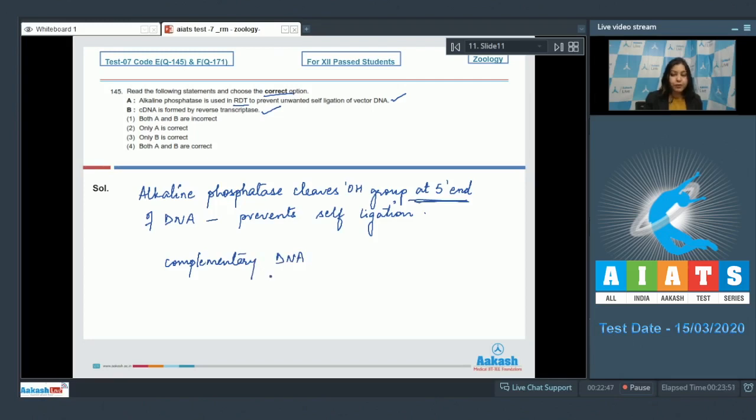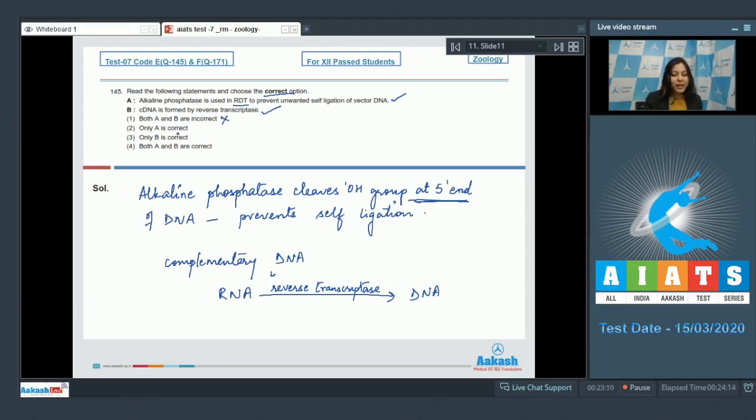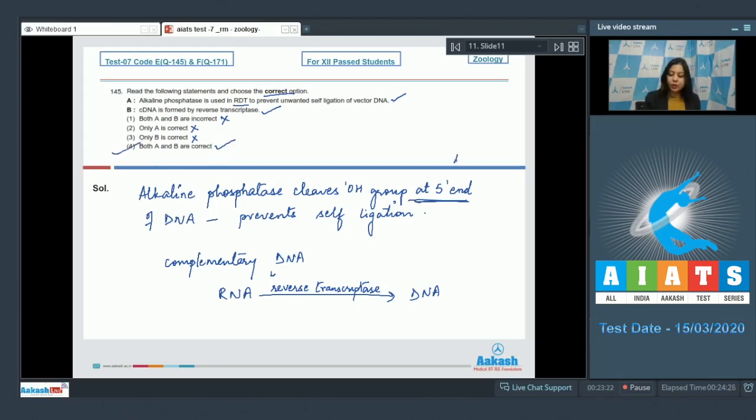Which is formed from RNA by an enzyme called reverse transcriptase. So the correct answer is, let us see the options: both A and B are incorrect is incorrect, only A is correct is also incorrect, only B is correct is also incorrect. Number four, both A and B are correct is the correct option. So the correct answer is option number four, proceeding to the next question.